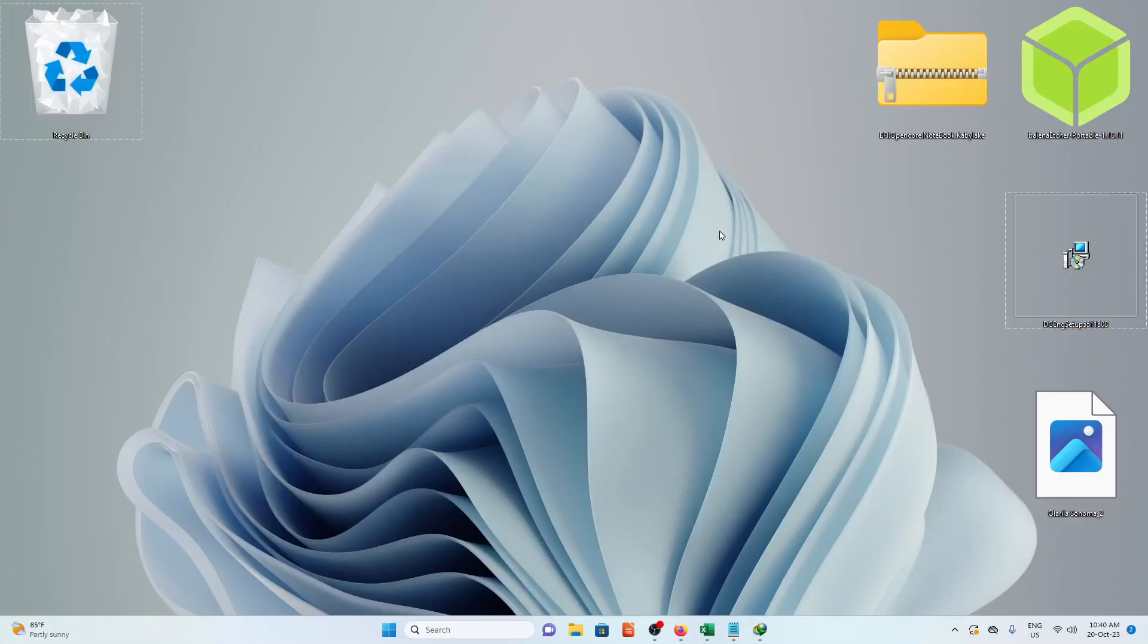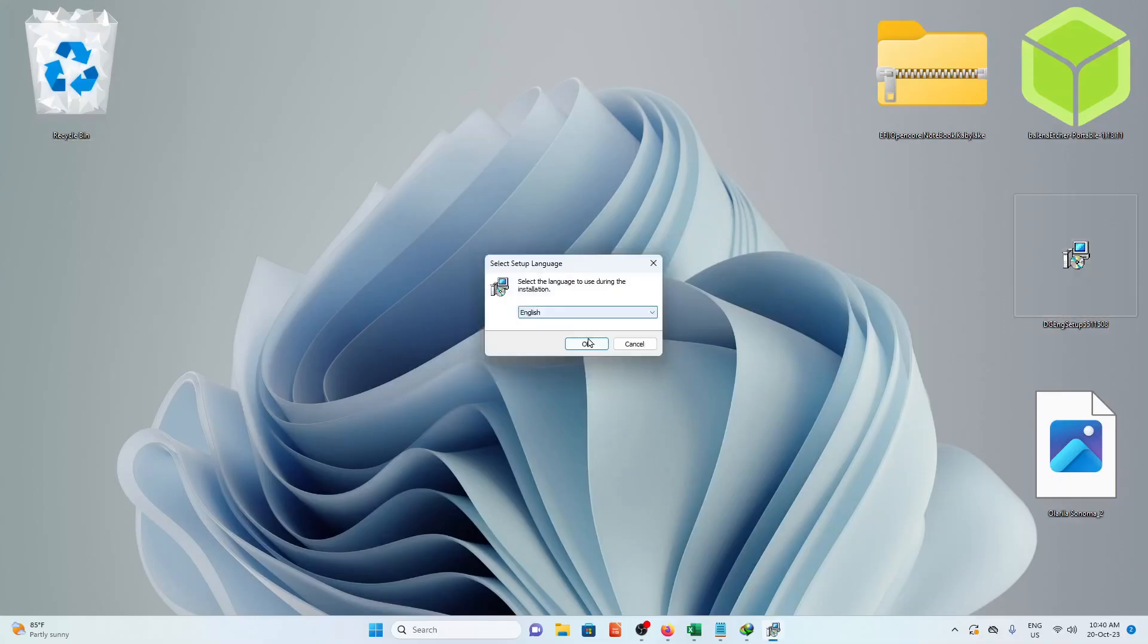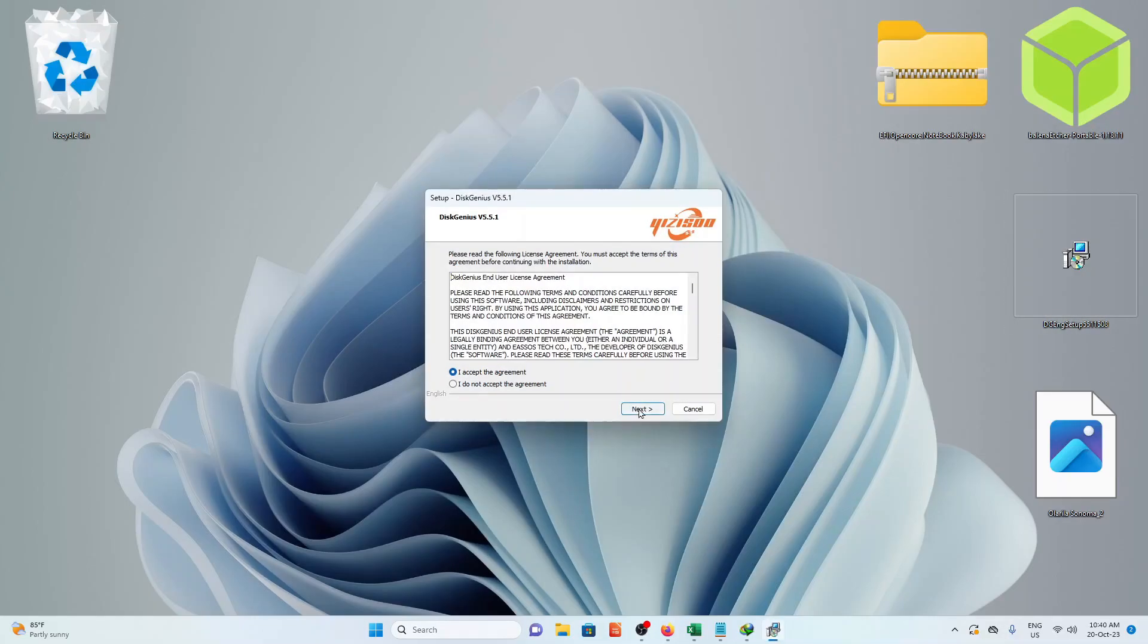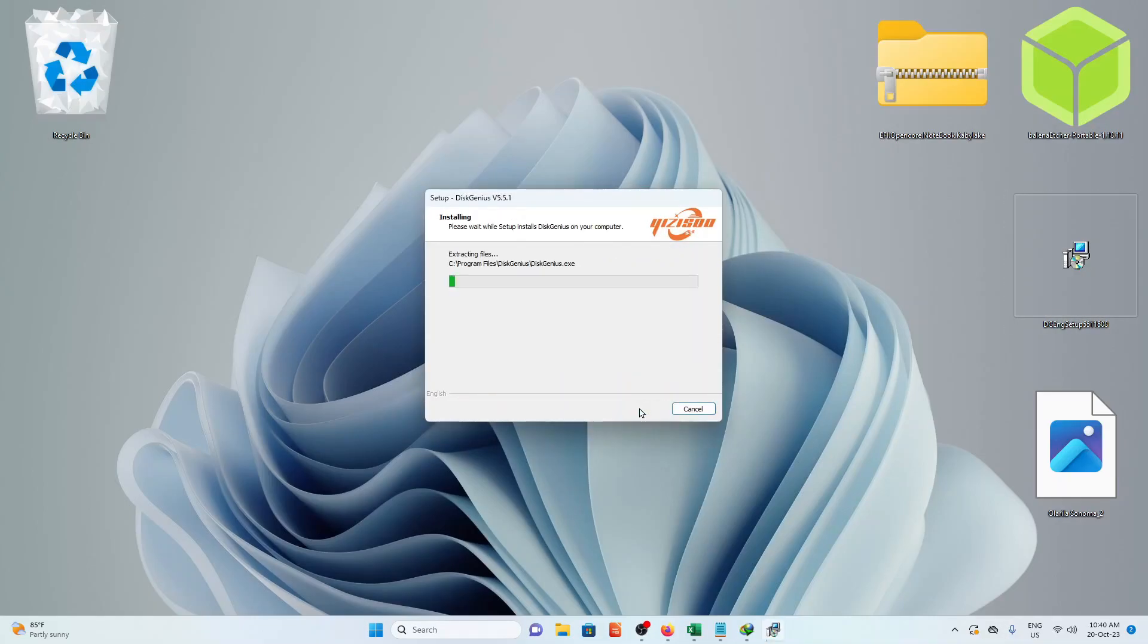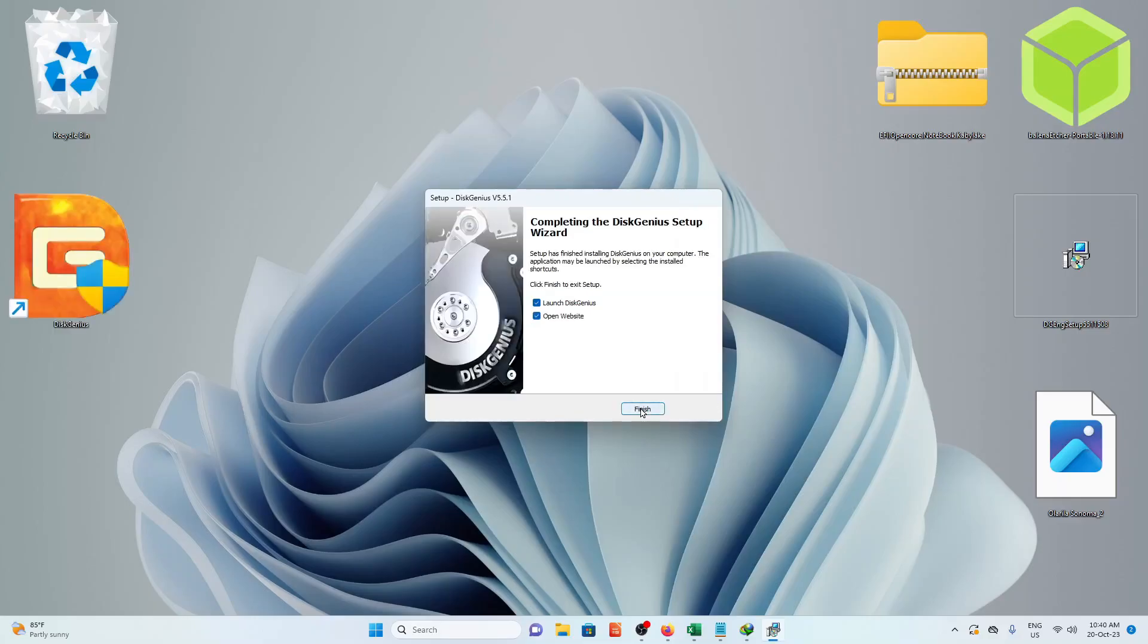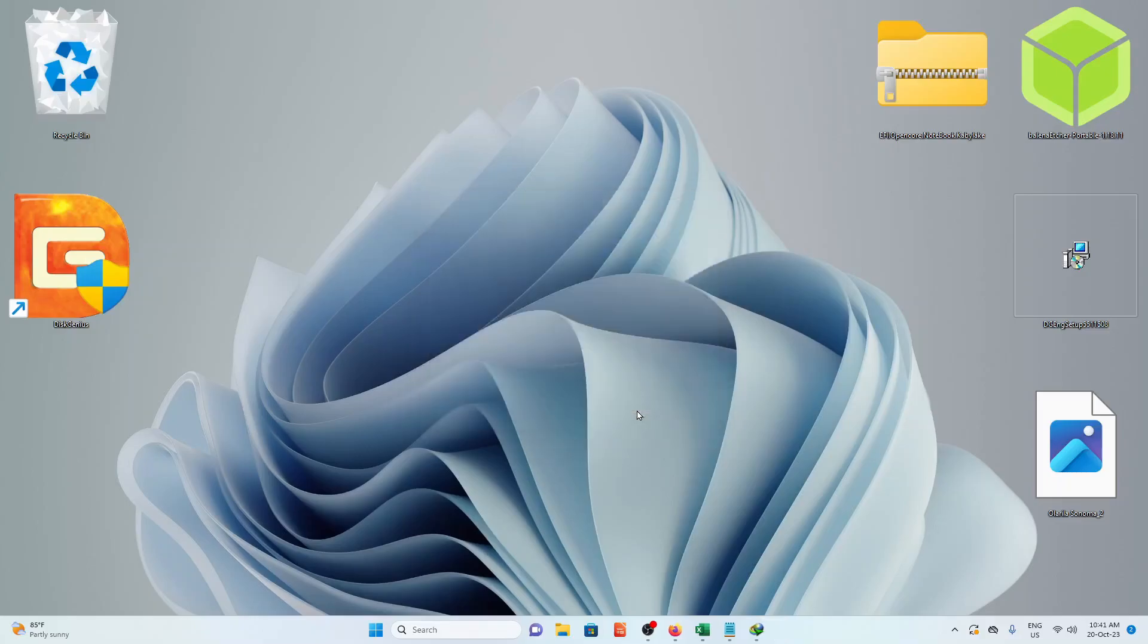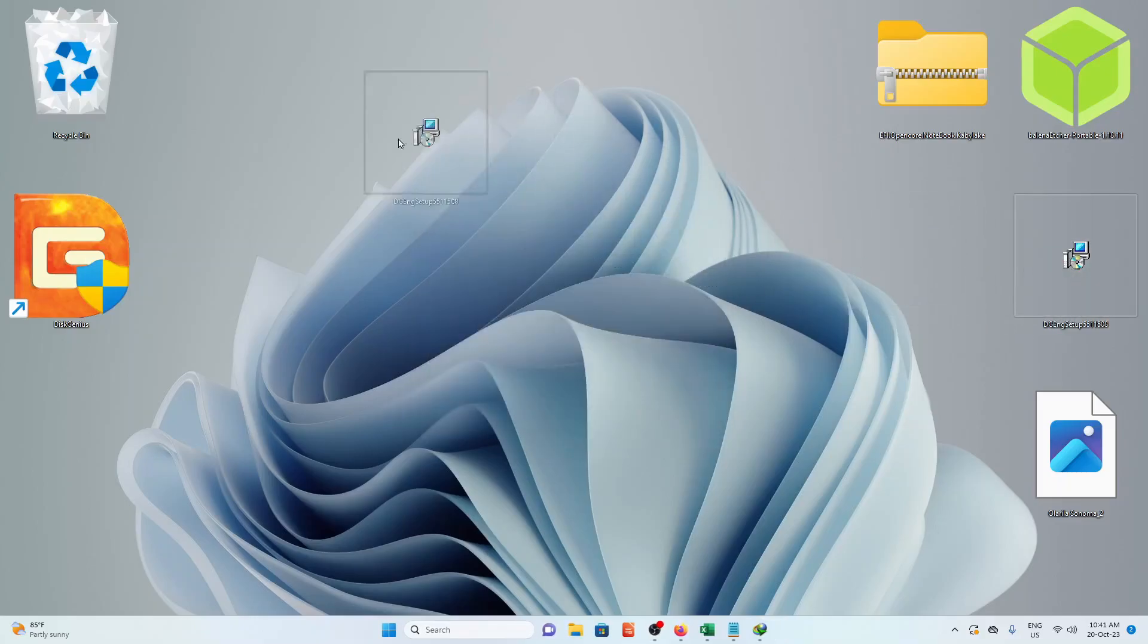Once everything is done downloading, move them on the desktop. Install DiskGenius, and close the installation window. Let's move it to the trash.